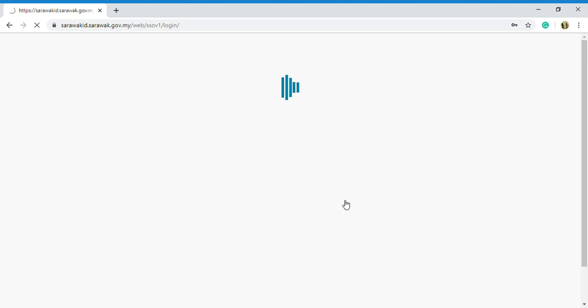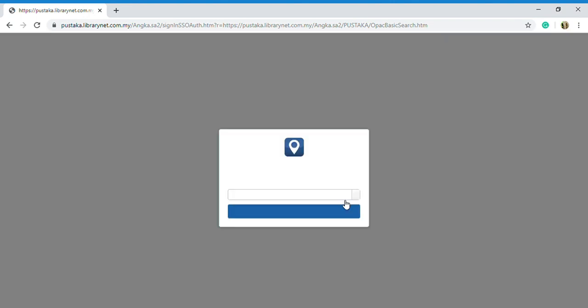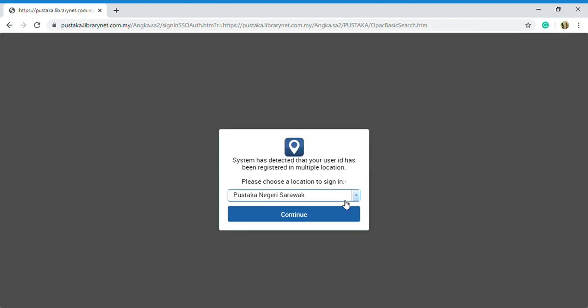The system has detected that my user ID has been registered in multiple collection locations. I just choose Pustaka Negeri Sarawak and click the button continue.